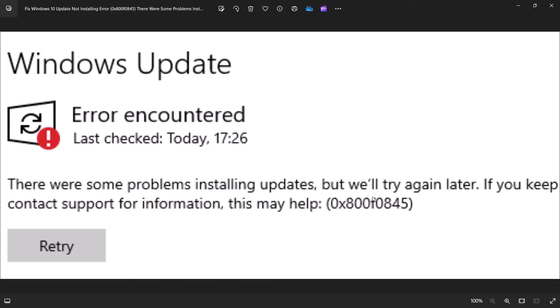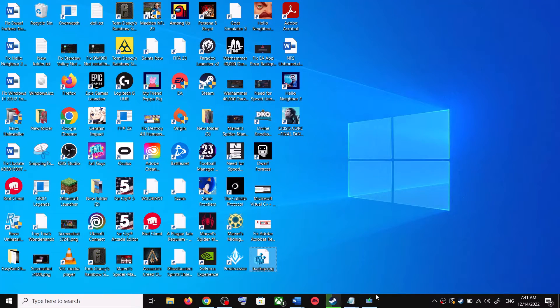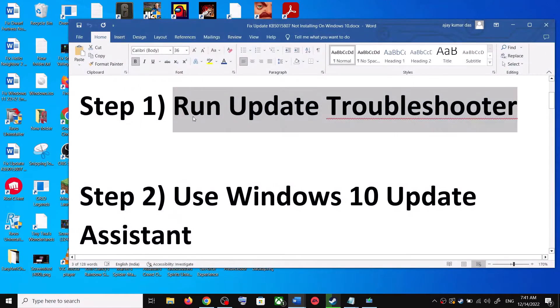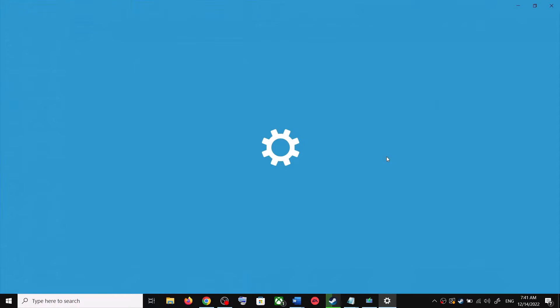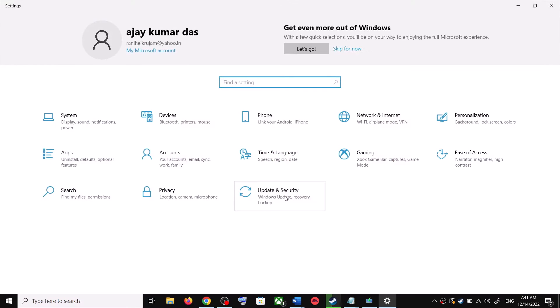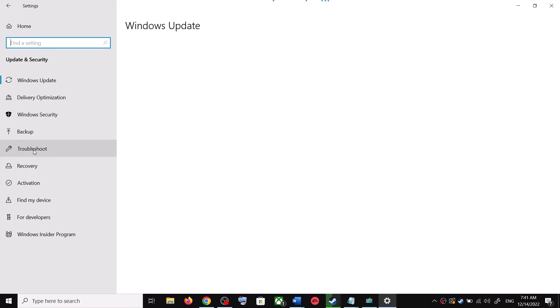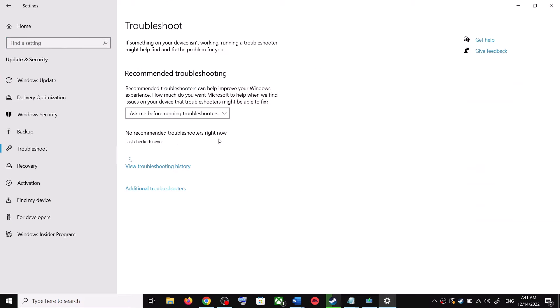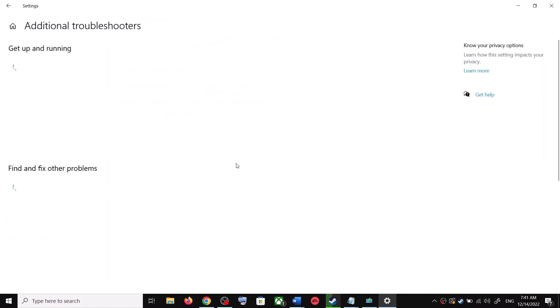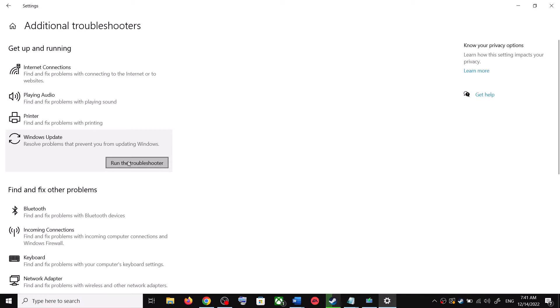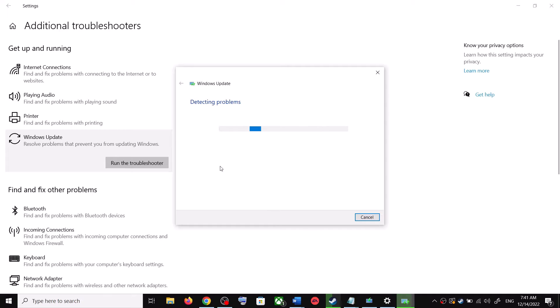The first step is to run update troubleshooter. For this, open Windows 10 settings and then go to update and security. Now click on troubleshoot, then click on additional troubleshooters. Over here you can see Windows update. Click on it and then click on run the troubleshooter.